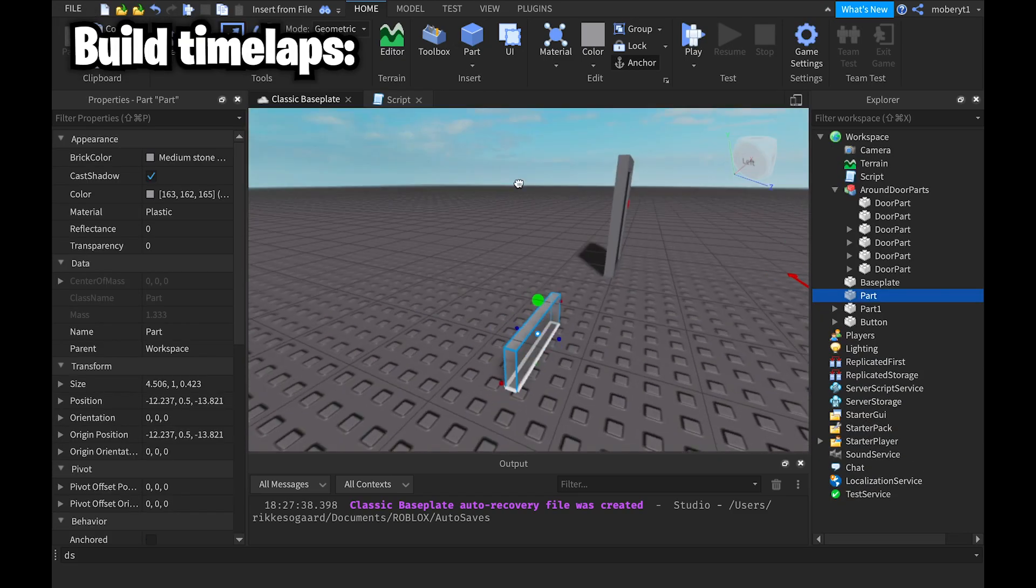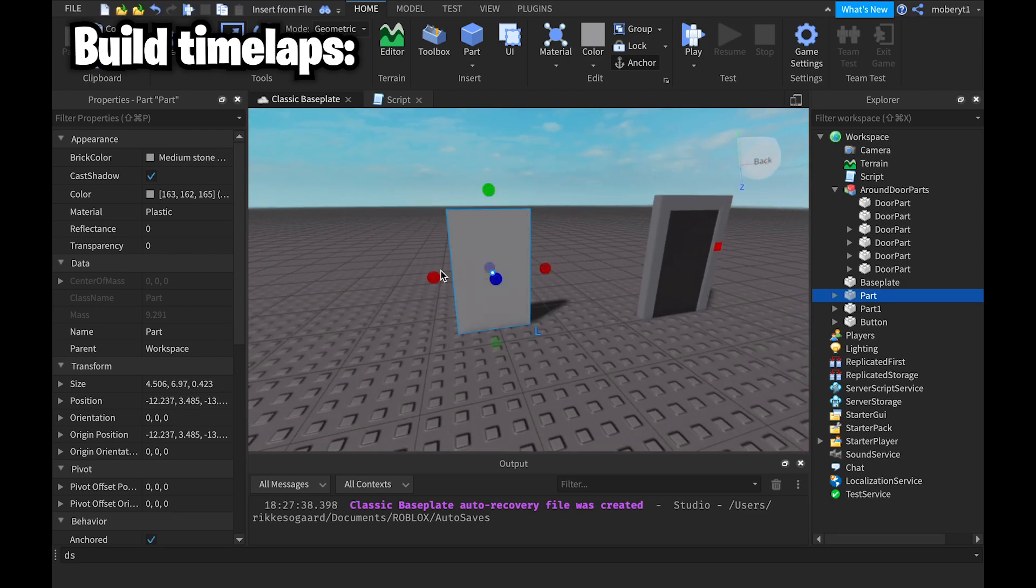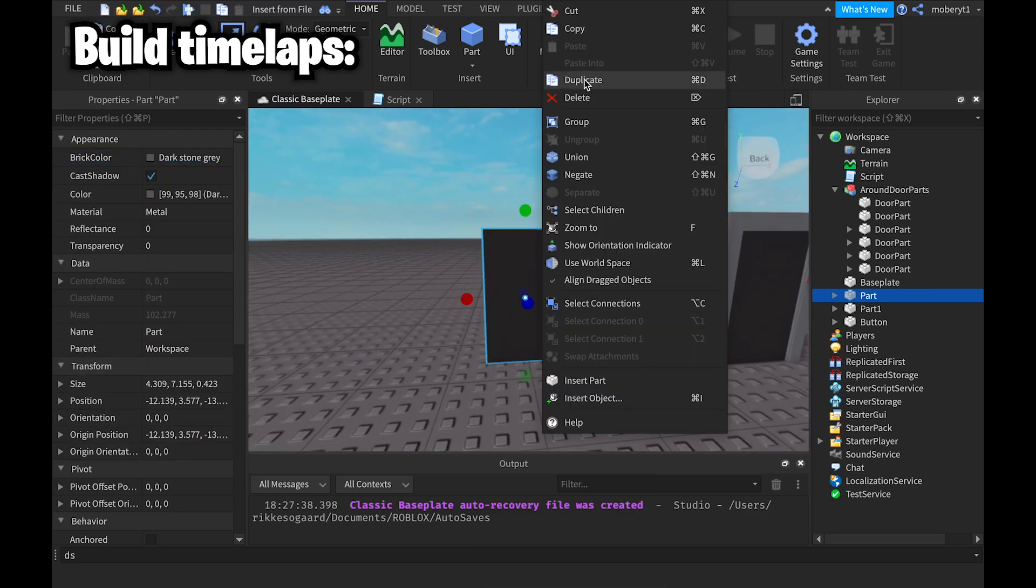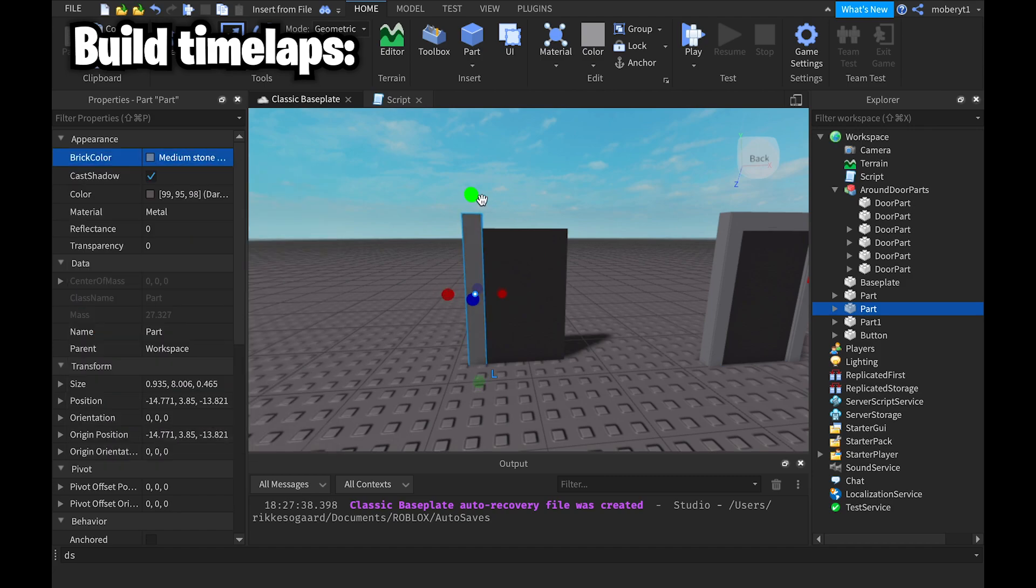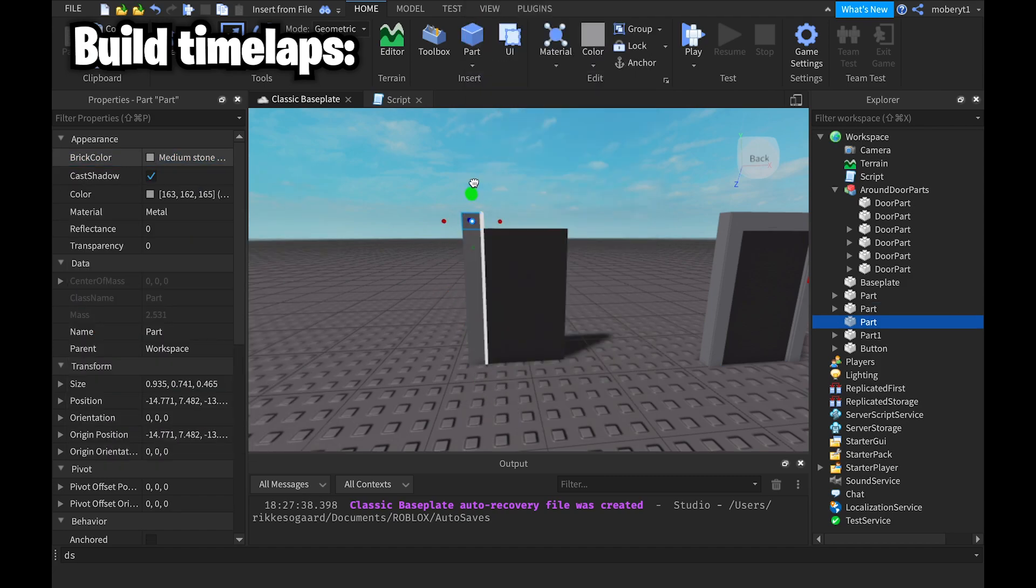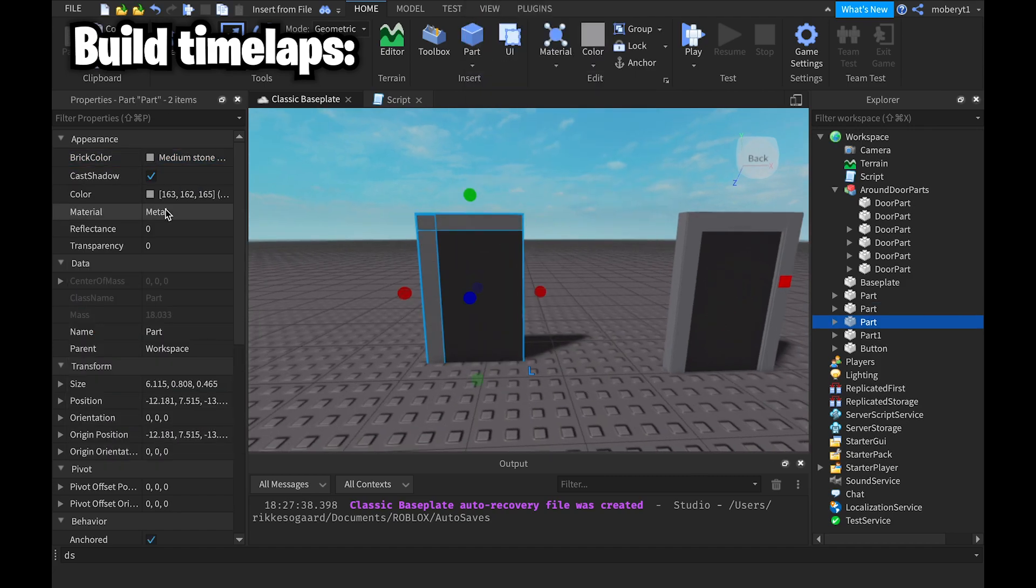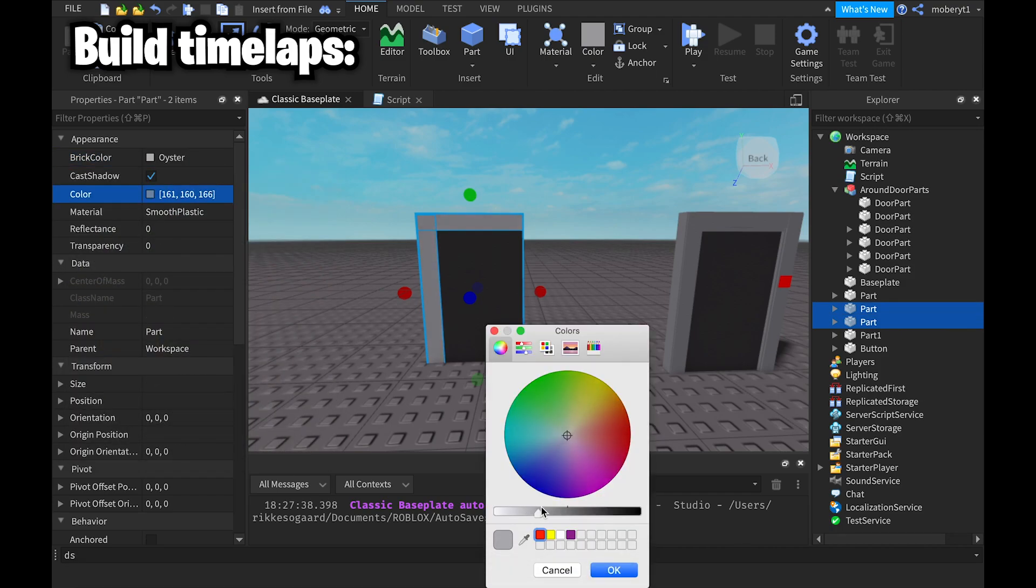So I'm just gonna place a part and make the middle of it, which is basically the door, and then move on to make the stuff around the door which you normally see on a door.